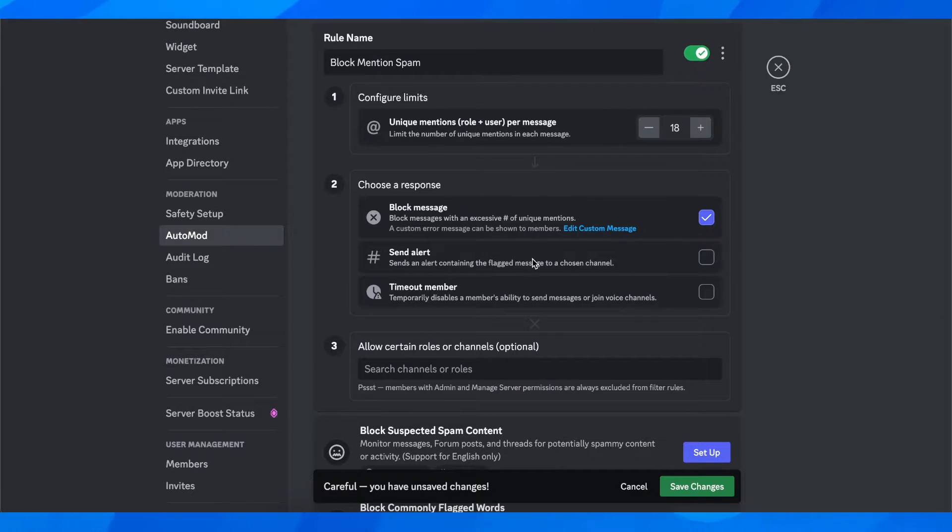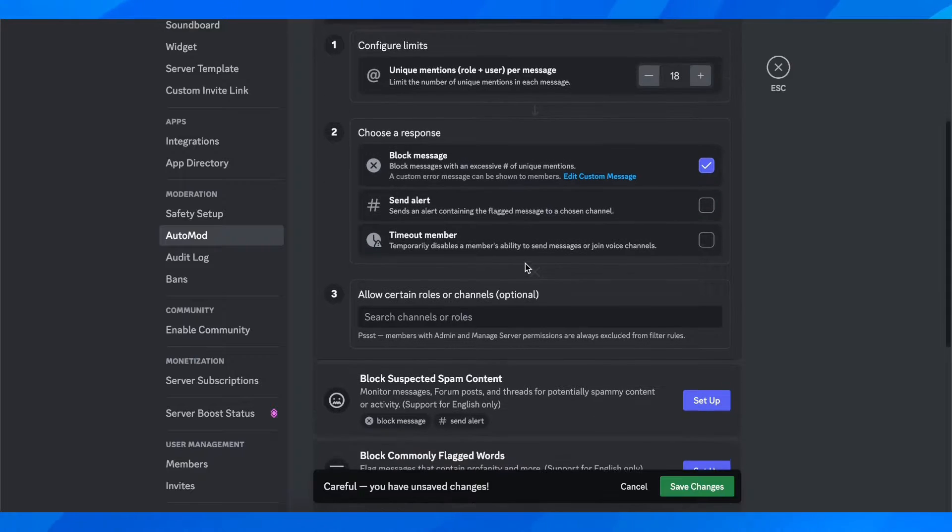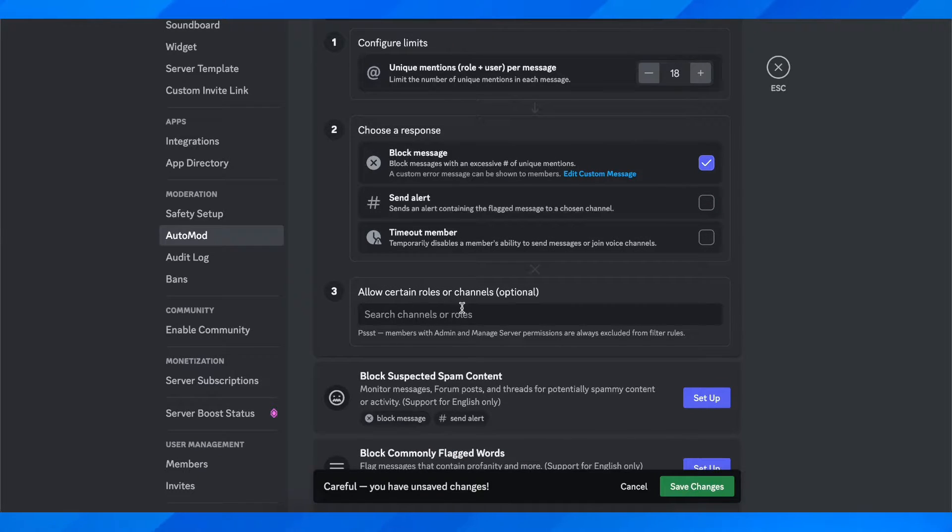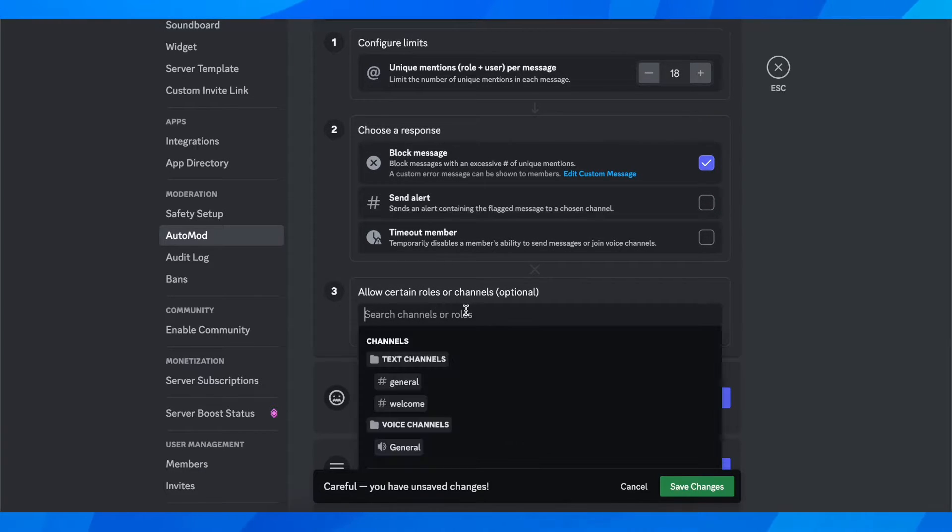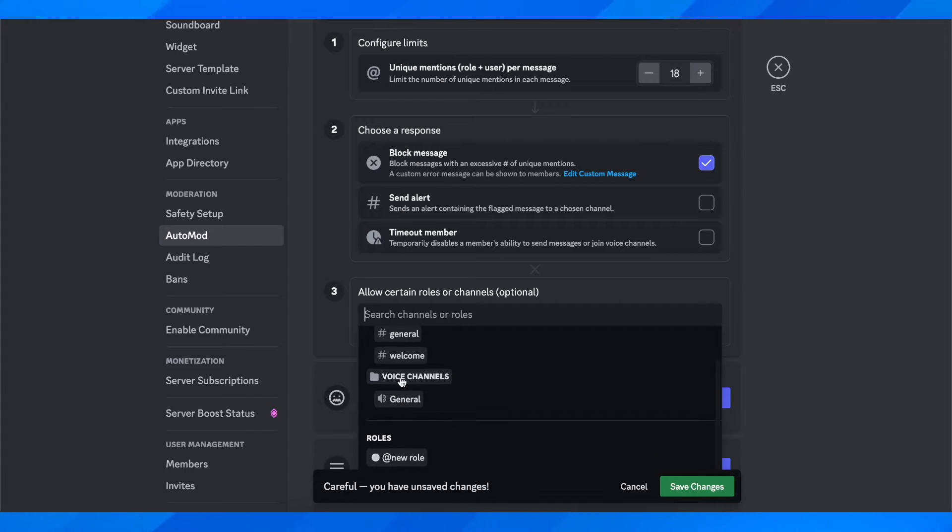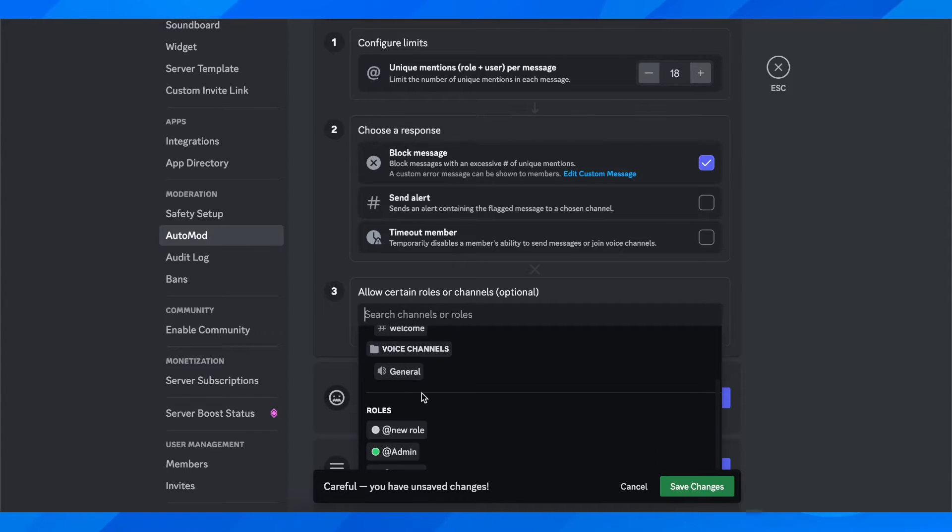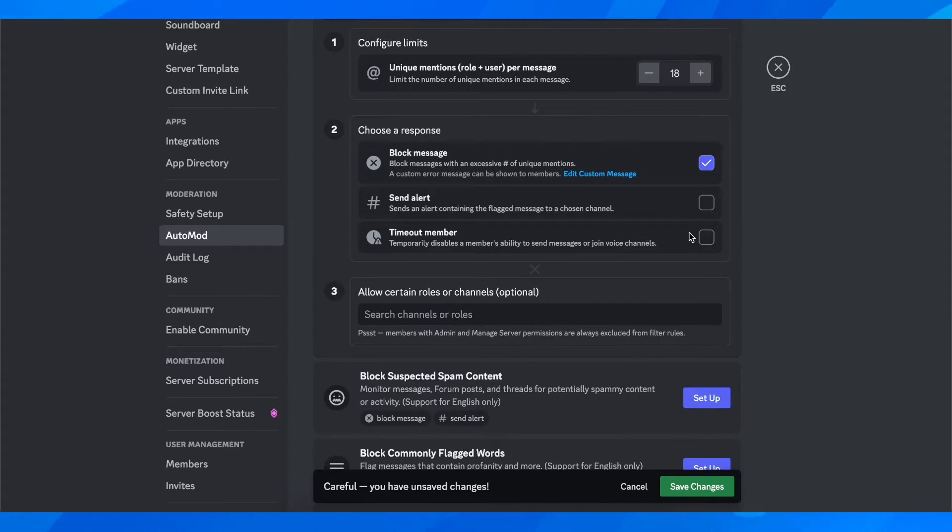Here, as you can see, allow certain roles or channels. Basically, you can allow some roles, let's say your admin, to break these rules.